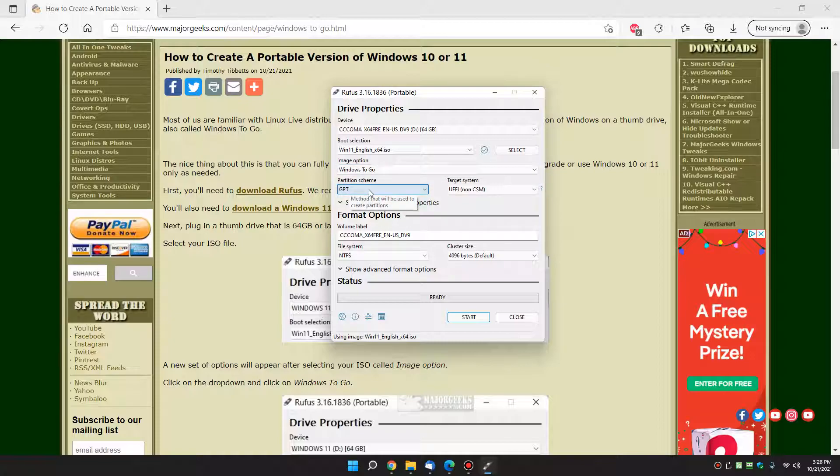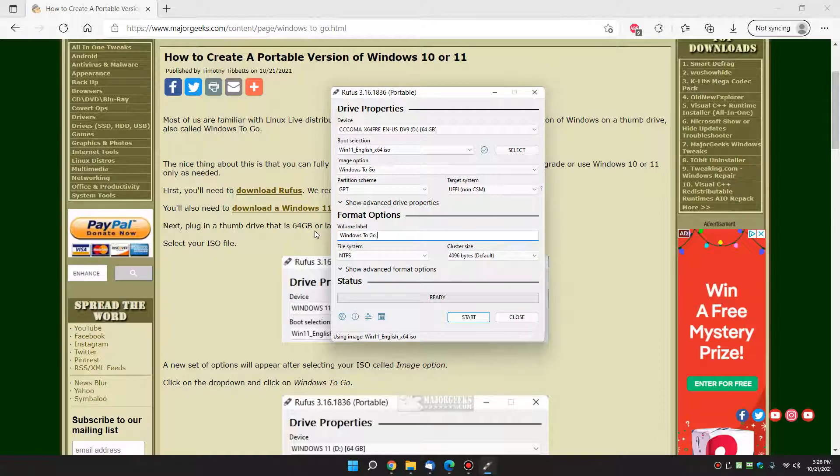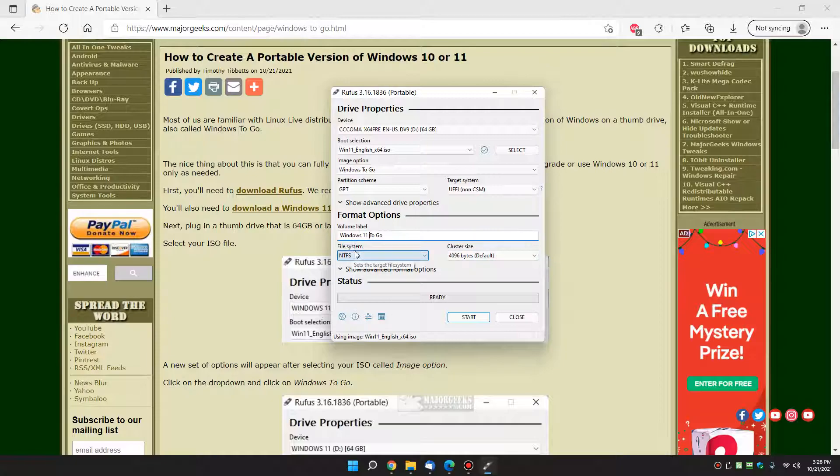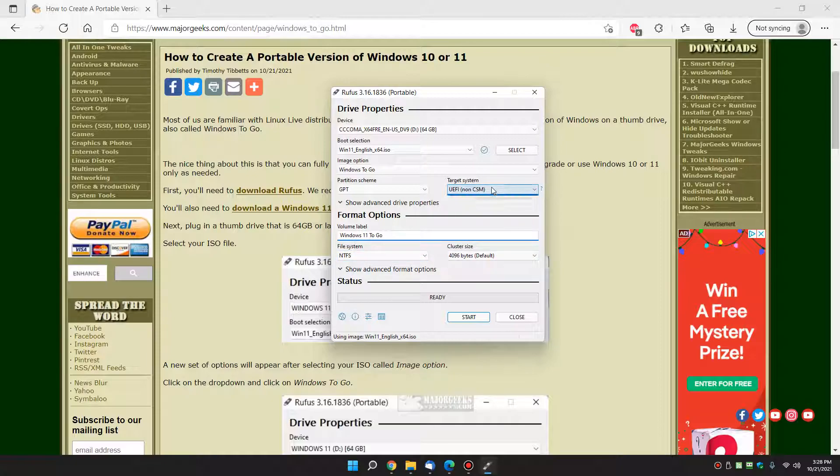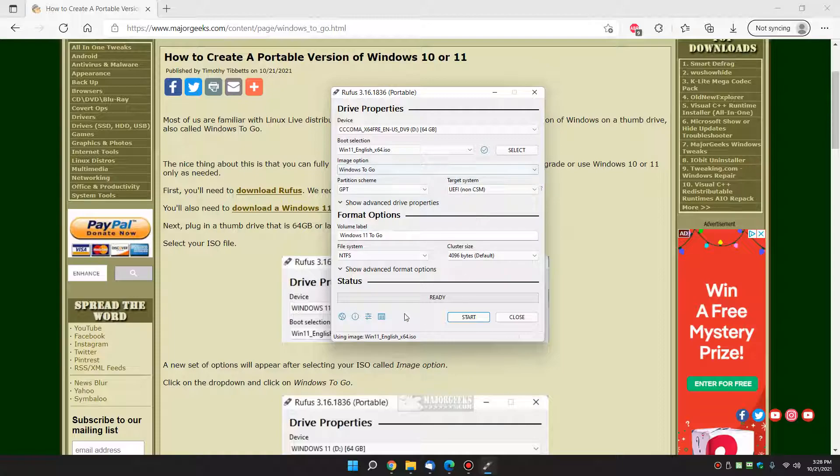You shouldn't need to change anything, it will change your volume label, which is the name of your thumb drive, to something similar to this. You can call it, I don't know, anything you want really. Let's try Windows 11 to go. Everything else should be okay, NTFS. These are going to vary from computer to computer, that's auto-selected. Partition scheme GPT should work, that should be it. You shouldn't have to do anything, that's the beauty of this whole process.